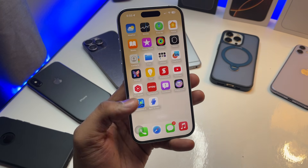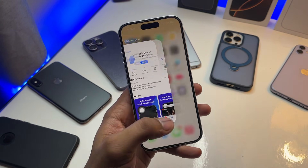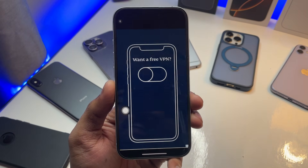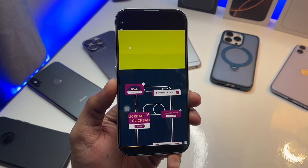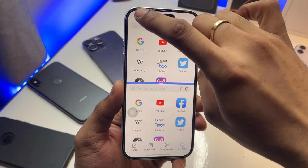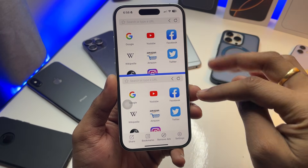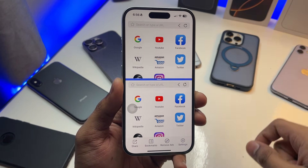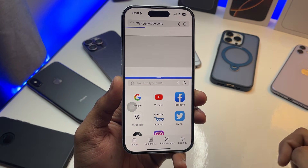Let me show you how this app works from the beginning. It's kind of a browser. It will show you some bookmarks already here — you can open those bookmarks, or you can search for anything specific on your own.